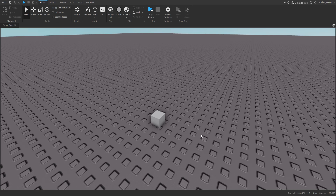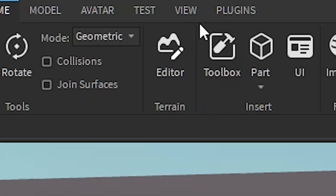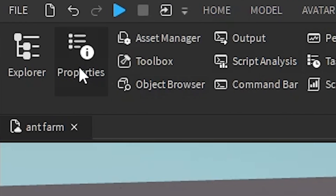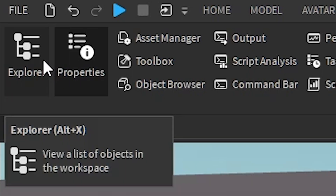I'm going to be showing you how to animate tools in Roblox. The first thing you want to do is go to View at the top, and open up Explorer and Properties.